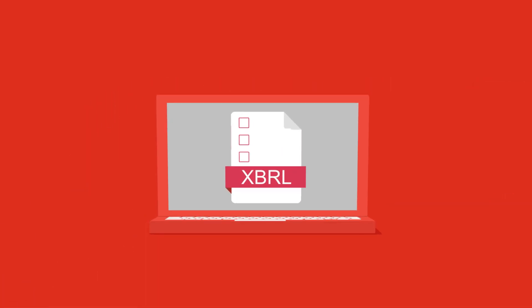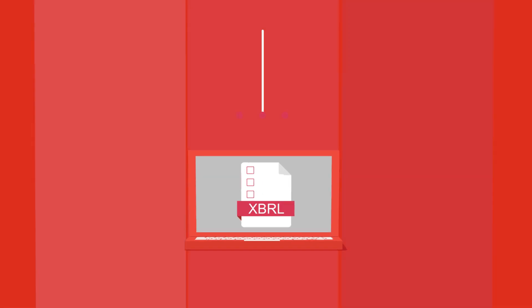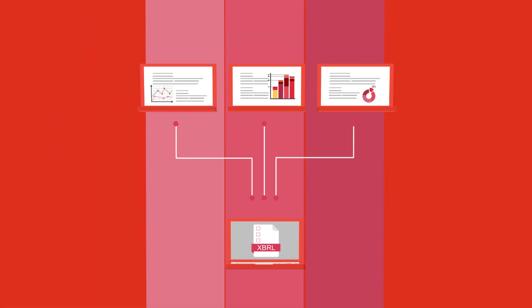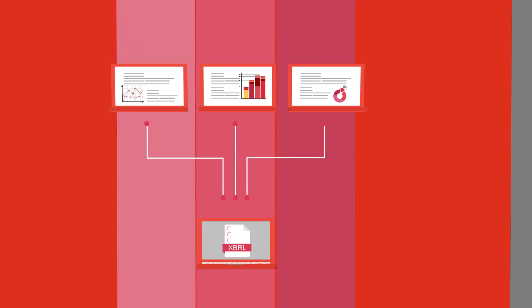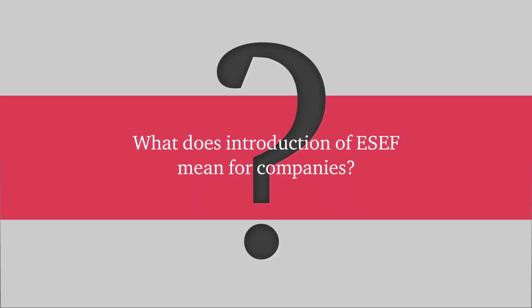The use of the XBRL format will enable quicker aggregation of the reported data and making them accessible to investors, analysts and regulators for comprehensive analyses. What does introduction of ESEF mean for companies?